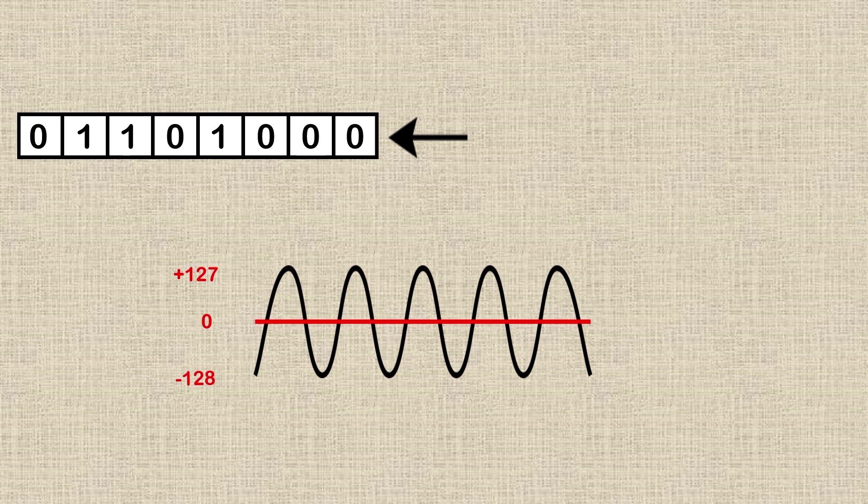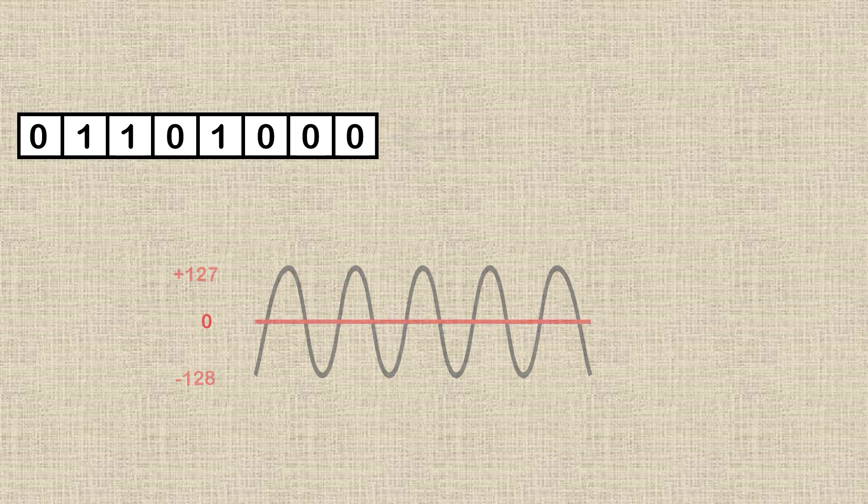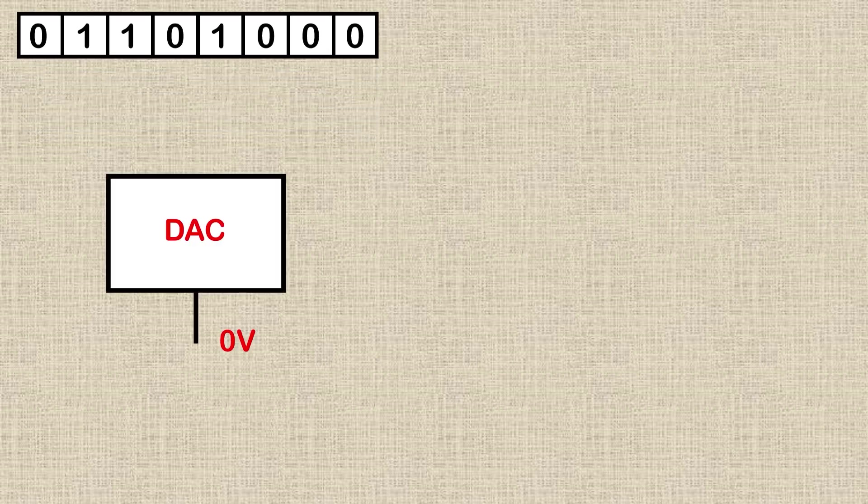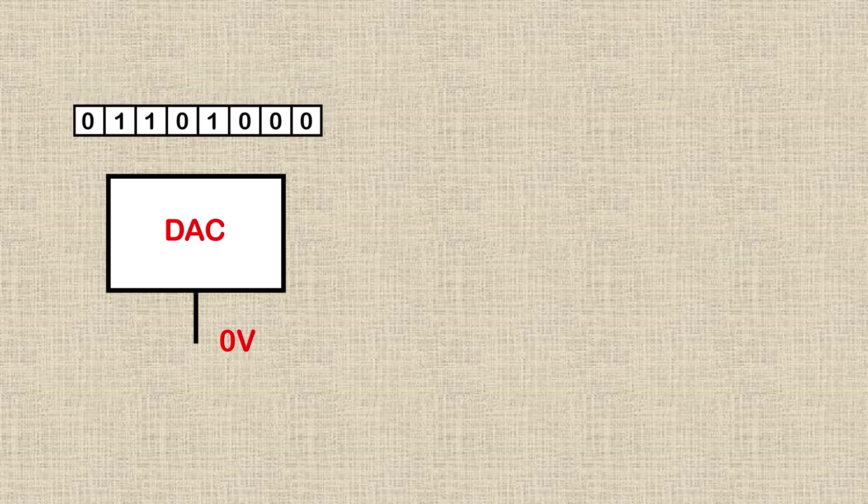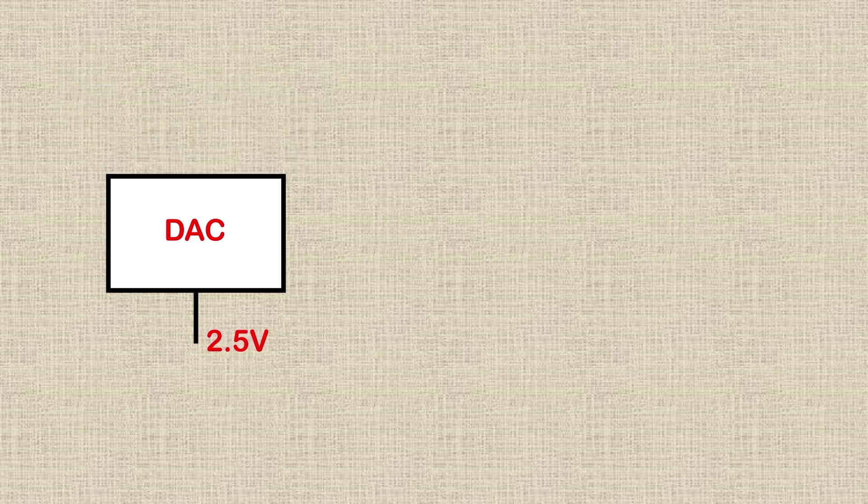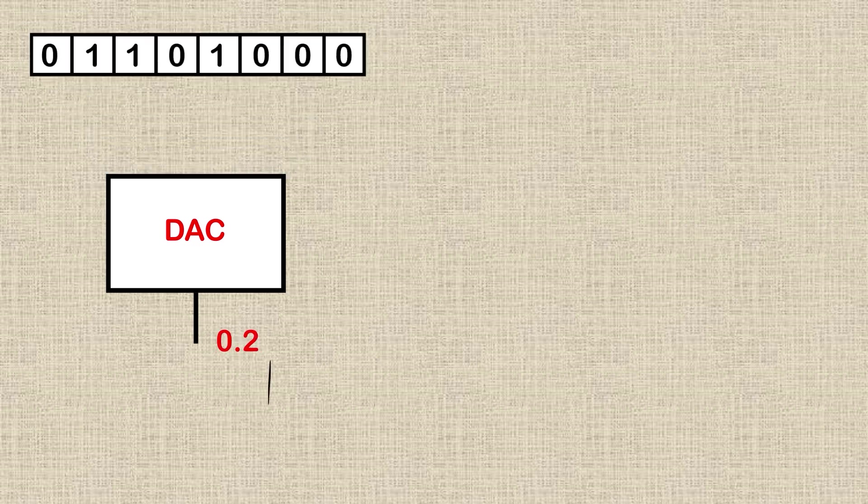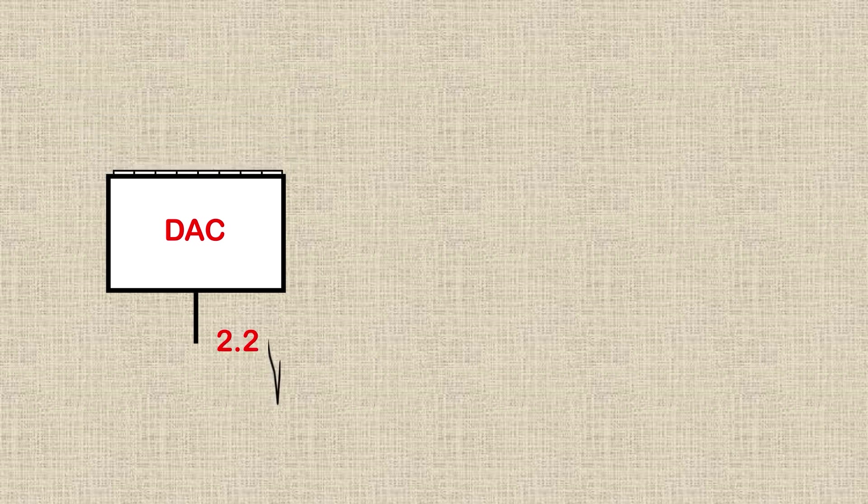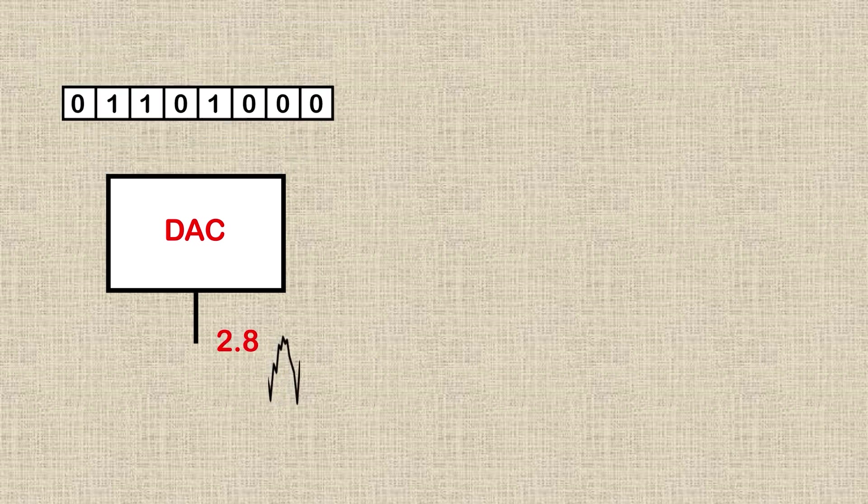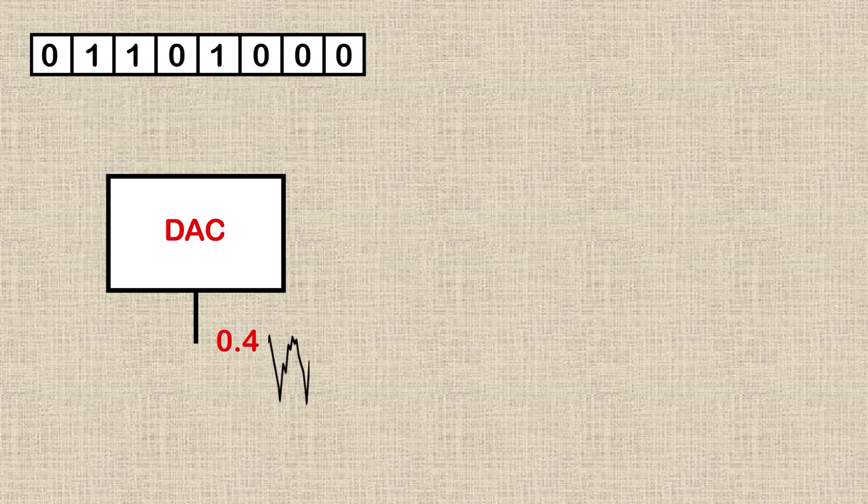By having tens of thousands or more of these samples, we can build up the full waveform representing the sound. This digital data is sent to a digital to analog converter or DAC for short. And this special chip or circuitry converts it back into a voltage. It is sent as 8 bits or a byte at a time and many, many bytes are sent per second to give a reasonable sound.